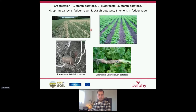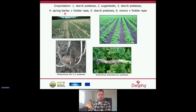The following crops are cultivated in rotation by this grower: starch potatoes, followed by sugar beets, then starch potatoes again, then spring barley followed by fodder rape, then starch potatoes, and then onions followed by fodder rape.